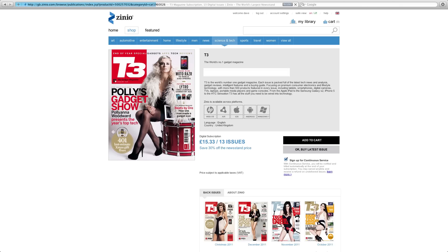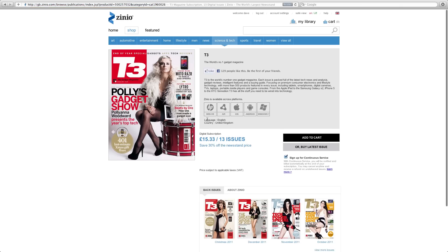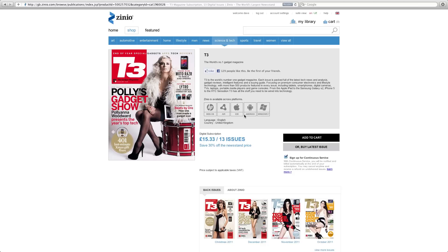If I was using this for the first time I would select the magazine, so I'm going to go for T3. It tells me a little bit about the magazine, the current issue cover, and what platforms it's available on. This is available on WebOS, Adobe AIR, iOS, Android, and Windows 7. That suits me because I'm going to read it on my iPad 2 mainly, and I've also got an Android tablet so I can read it on there as well.